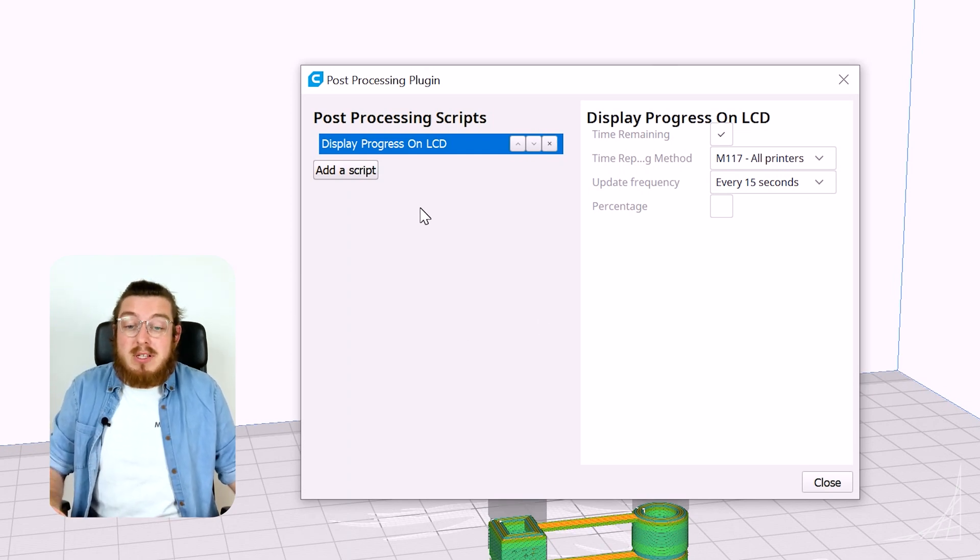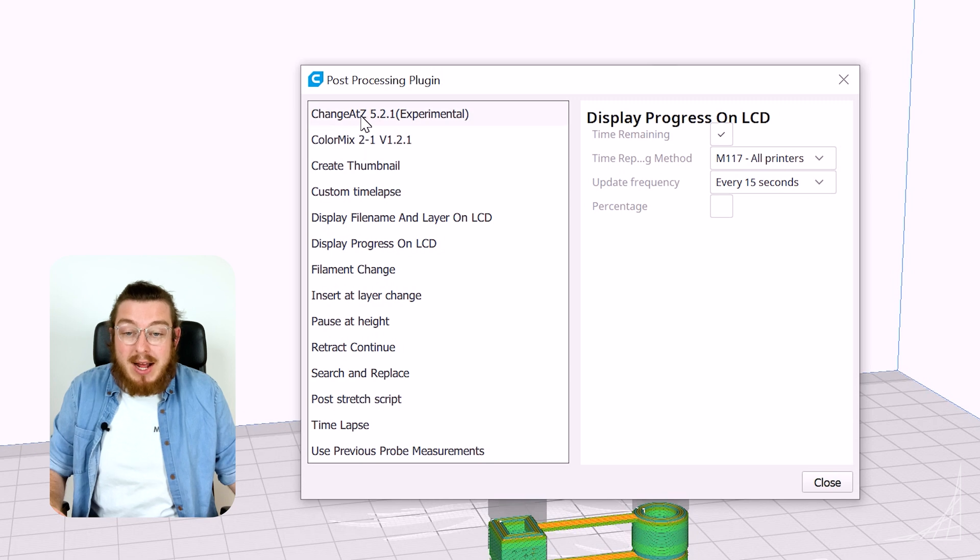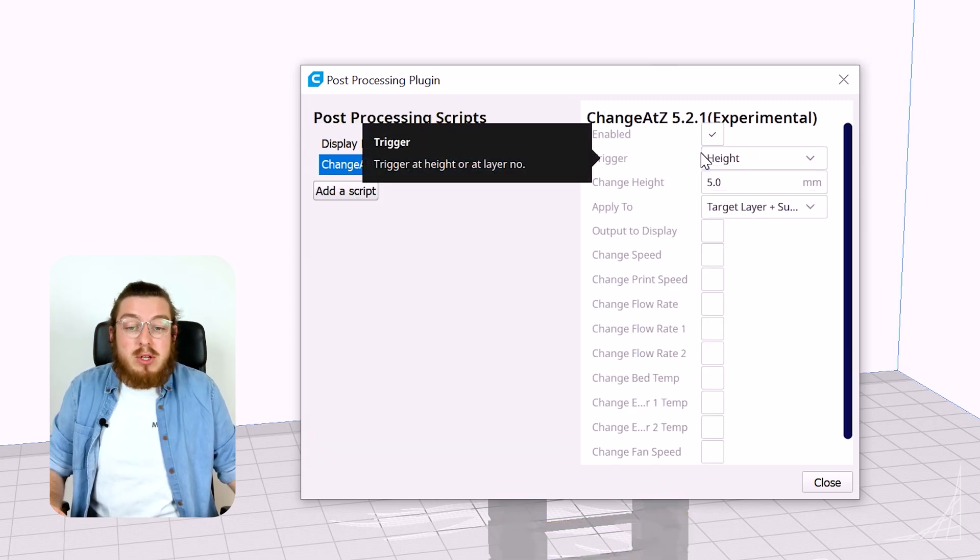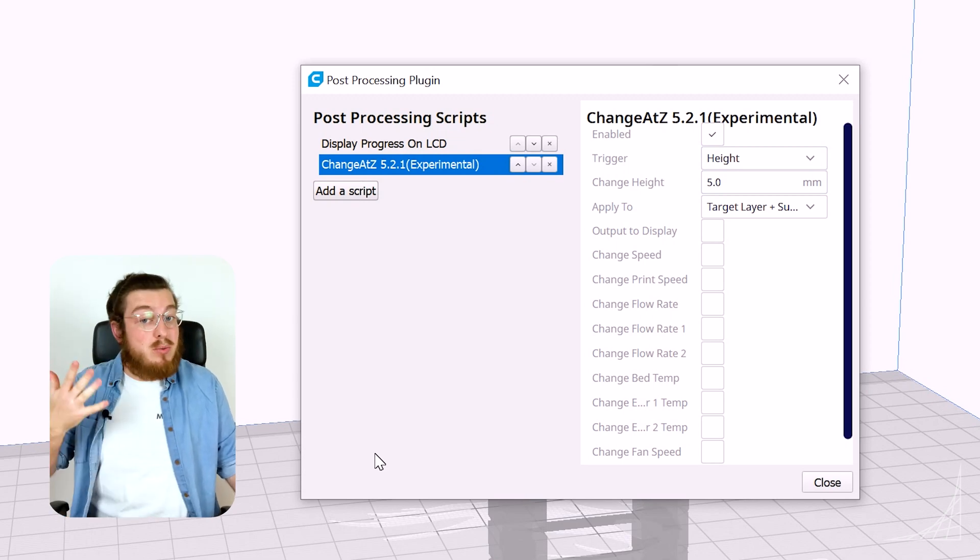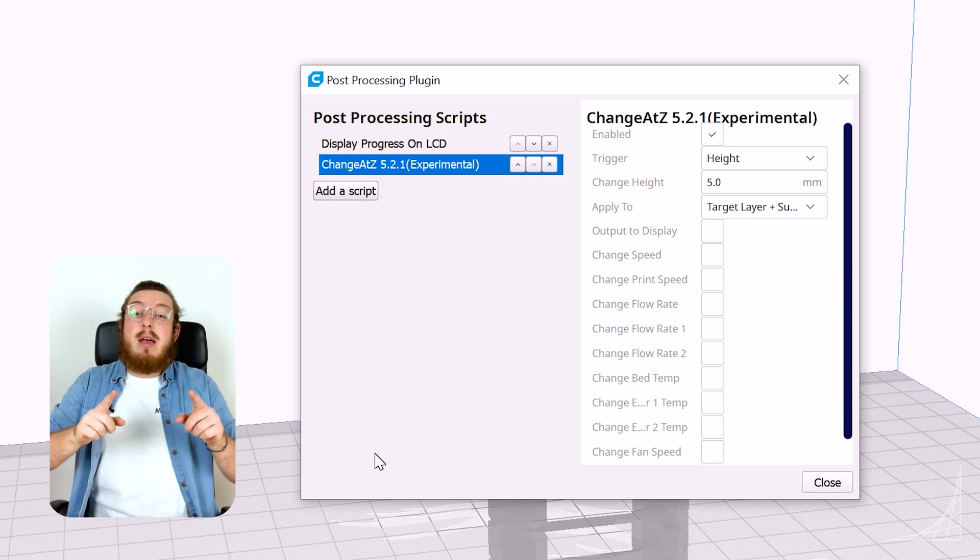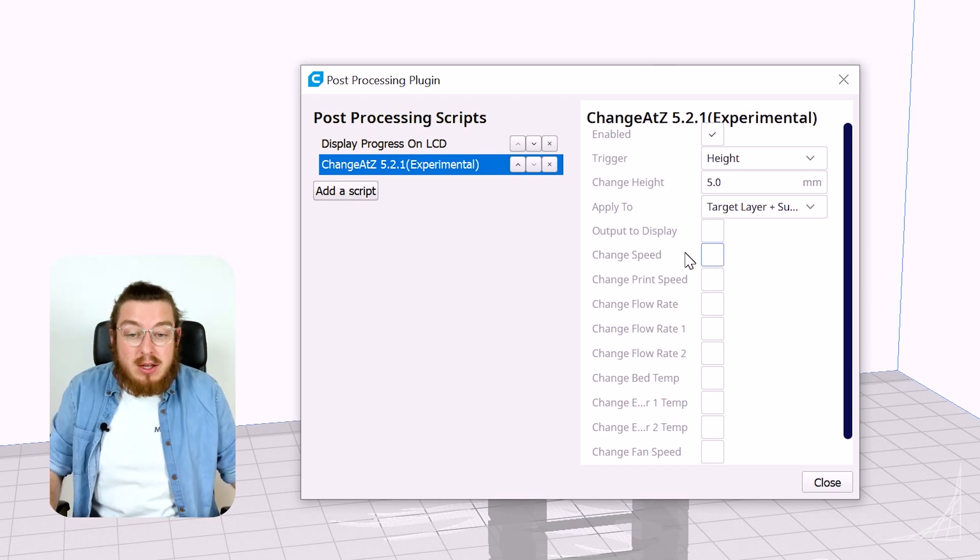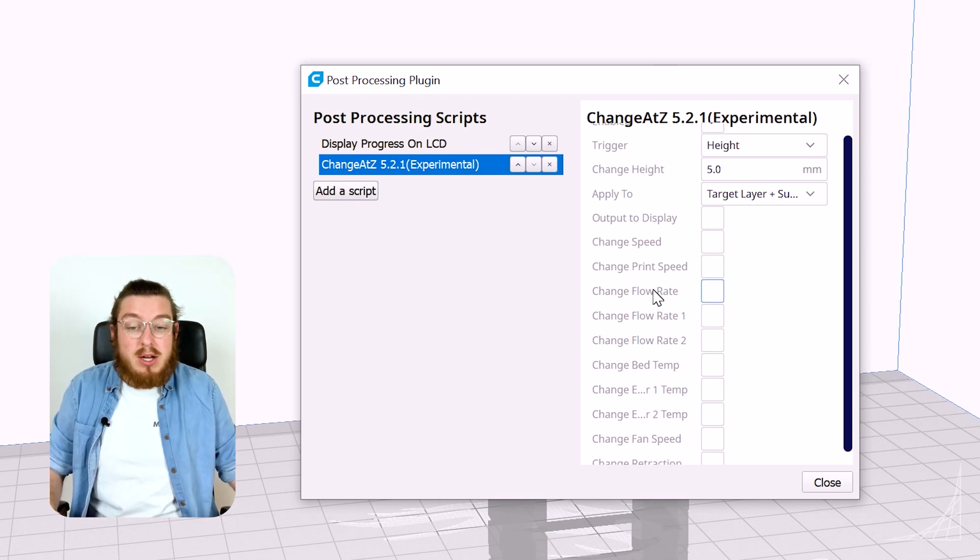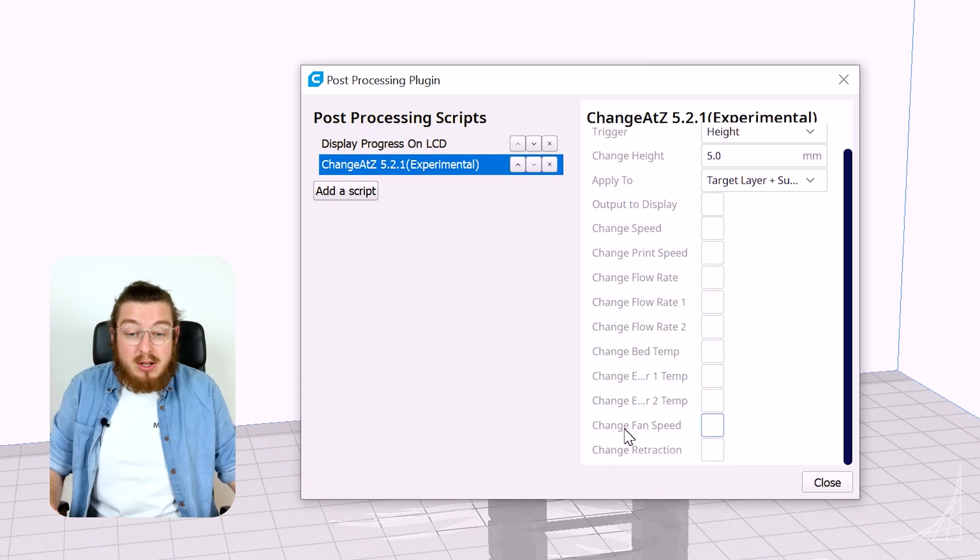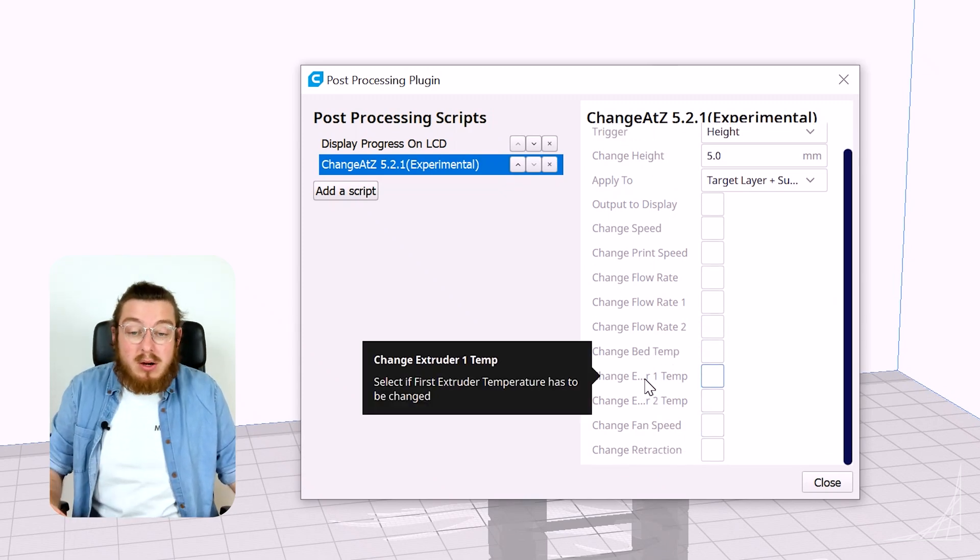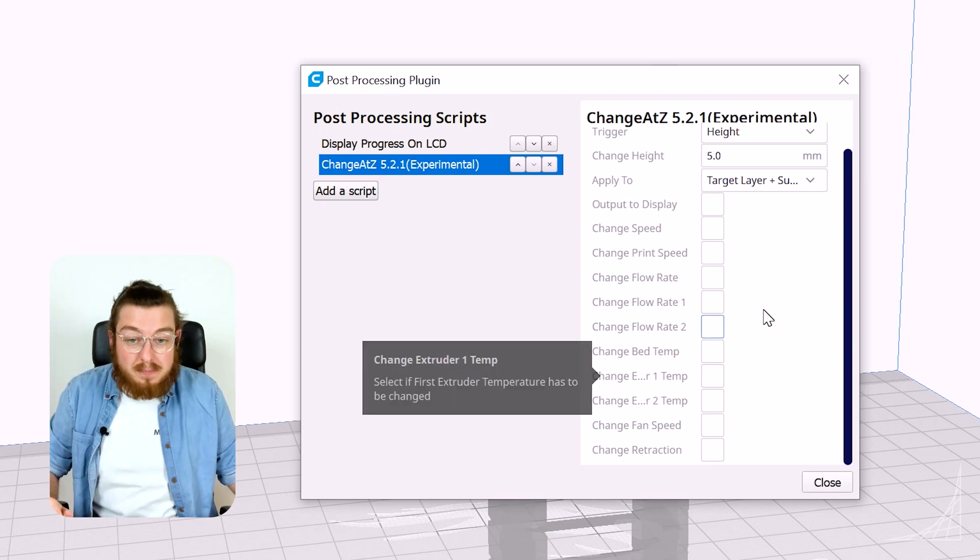But for this class we are going to add a script known as change at Z. What this means is that when we get to a certain layer height in the Z direction, whatever that may be, we can say hey change some feature. We can say change the speed, change the flow rate, change the bed temperature, change the fan speed. But for today we're going to be working on change the extruder one temperature.